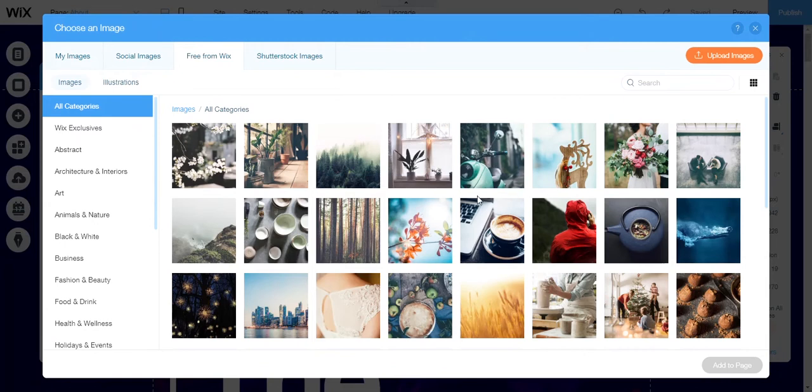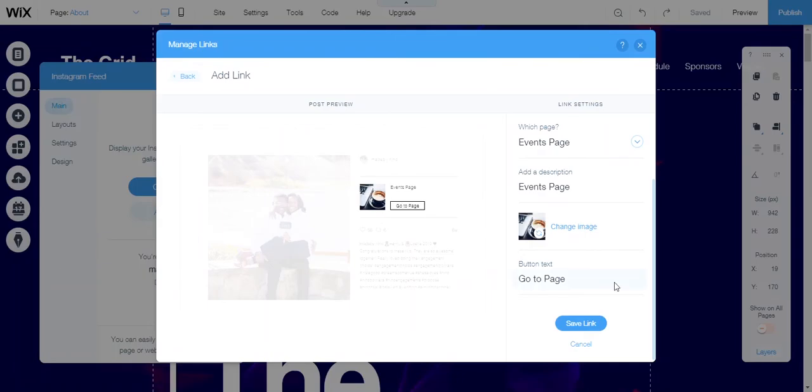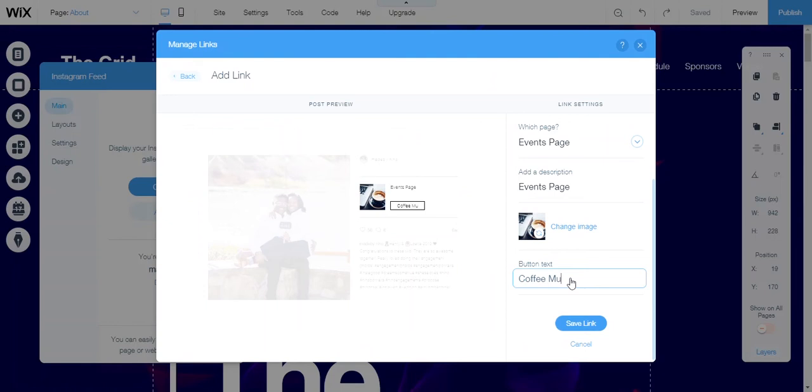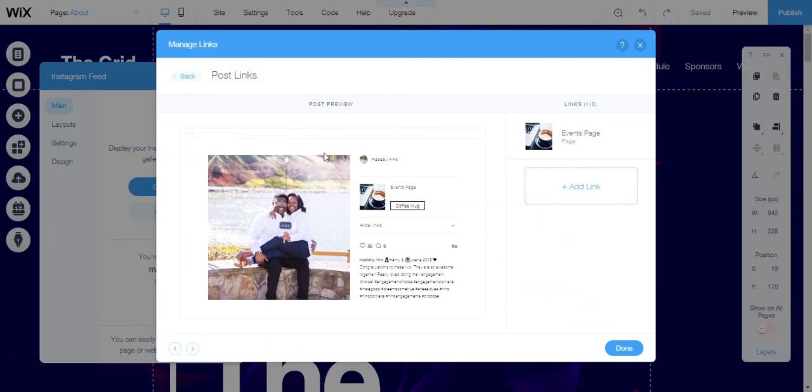I think I'm gonna choose a coffee mug because I am selling coffee. Once I have that there, I'll type here coffee mug because that is what I'm selling. I will save the link and then boom, it is attached.